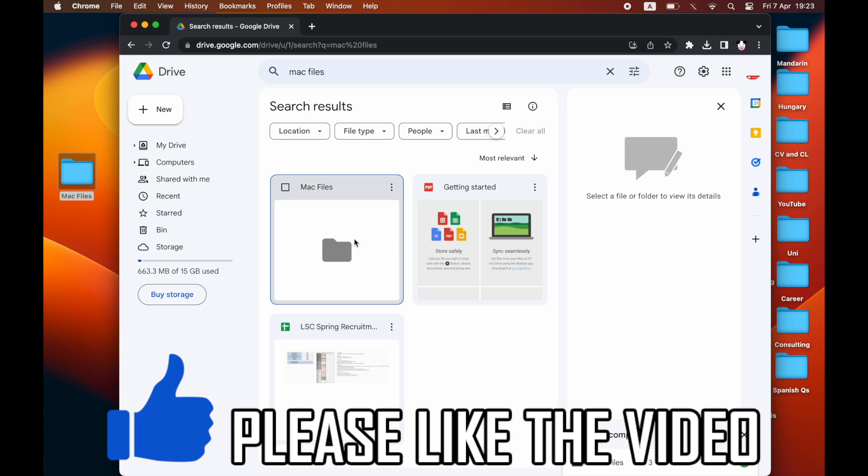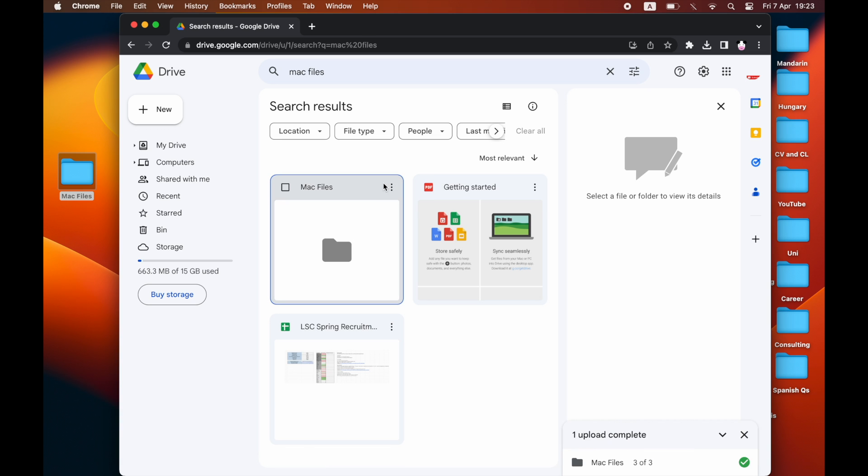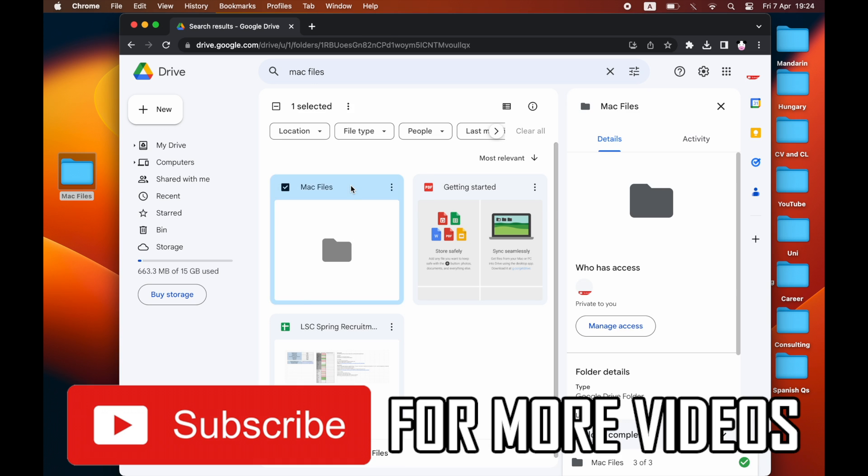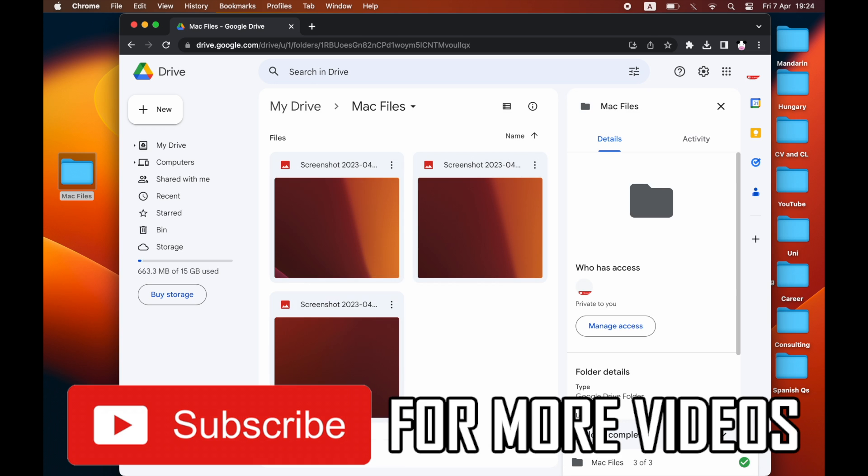Please leave a like on the video and subscribe for more helpful videos just like this one.